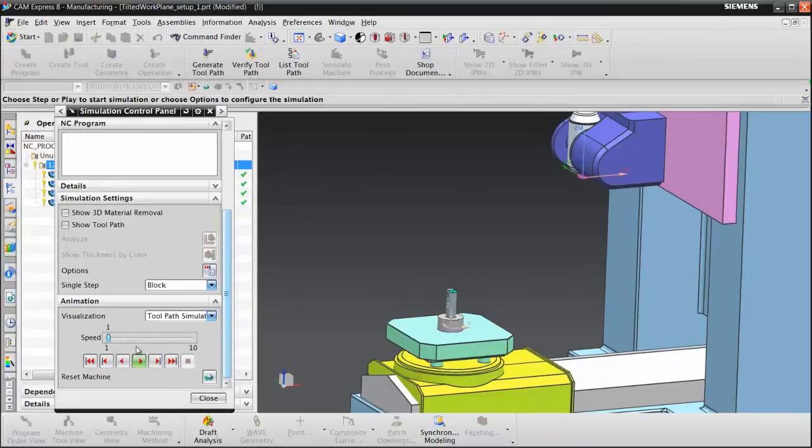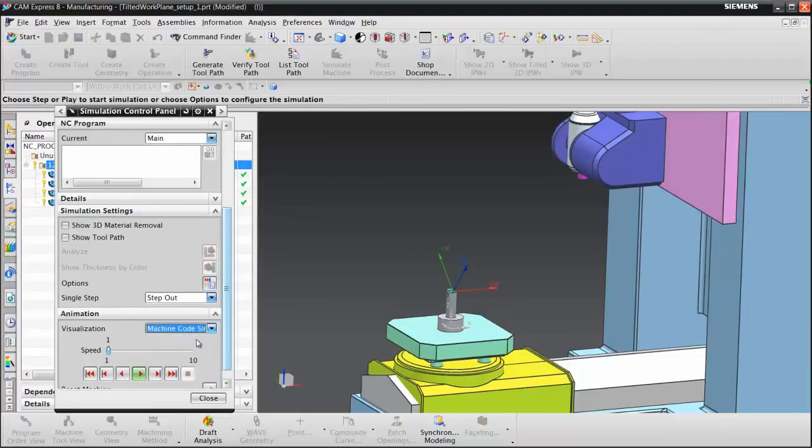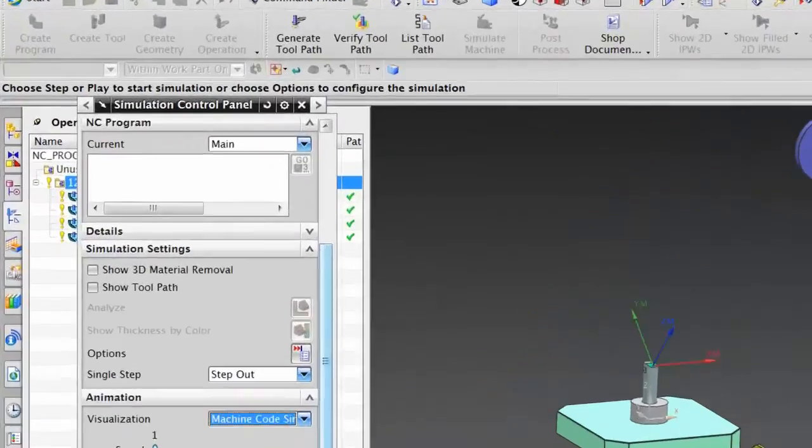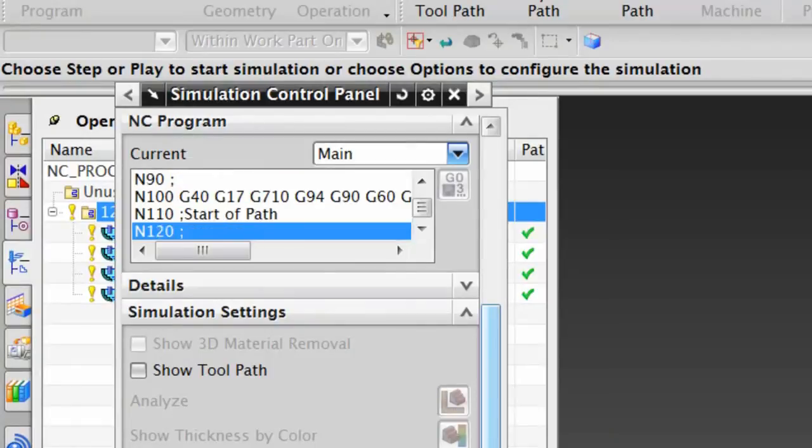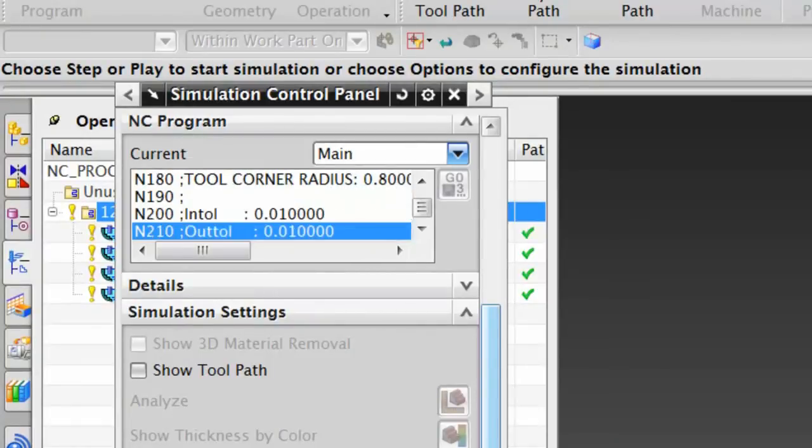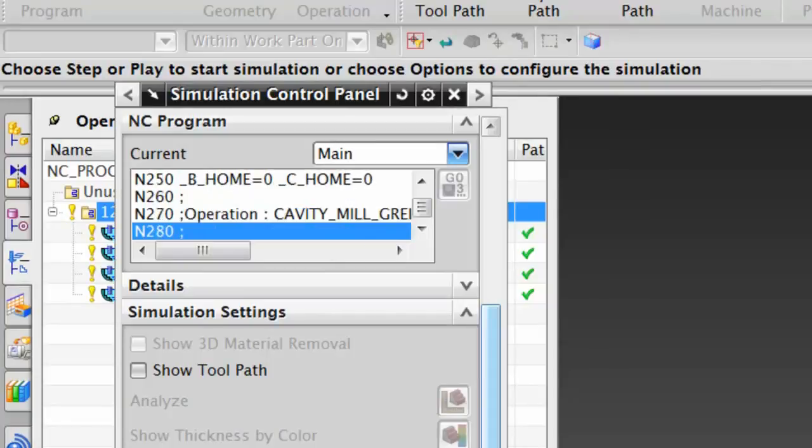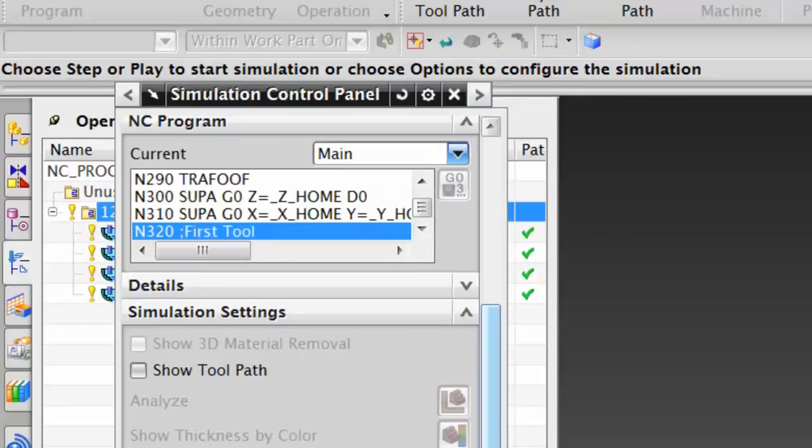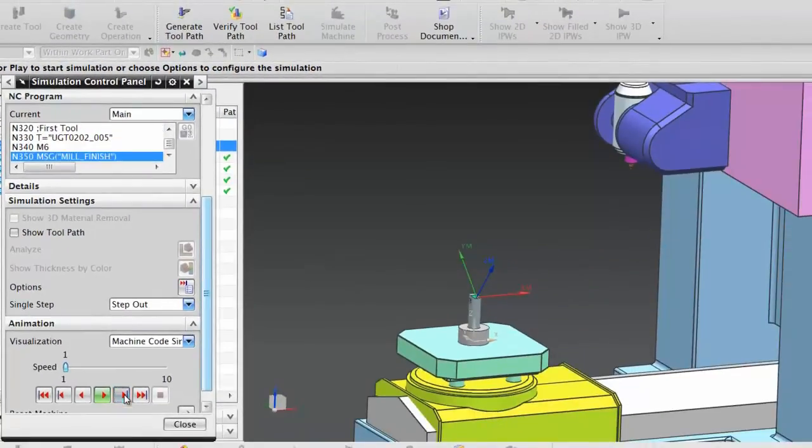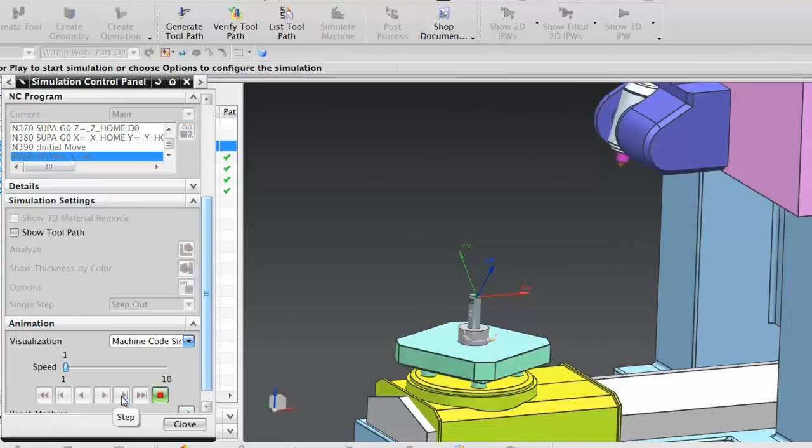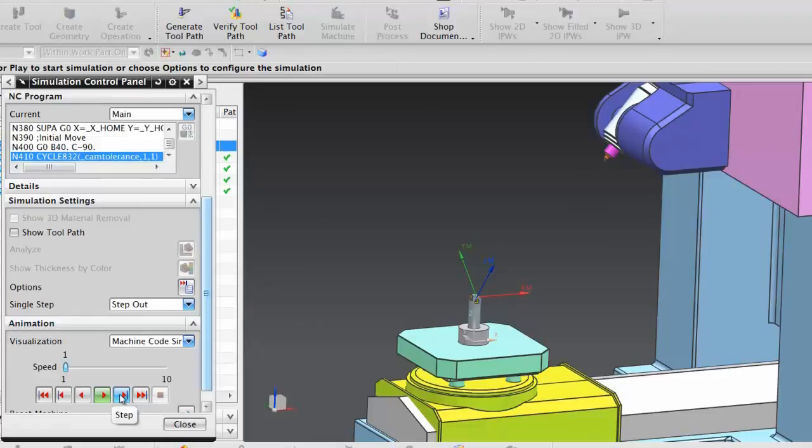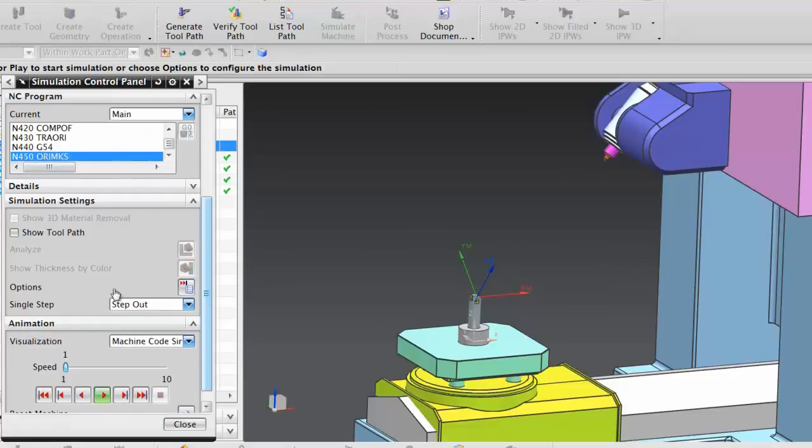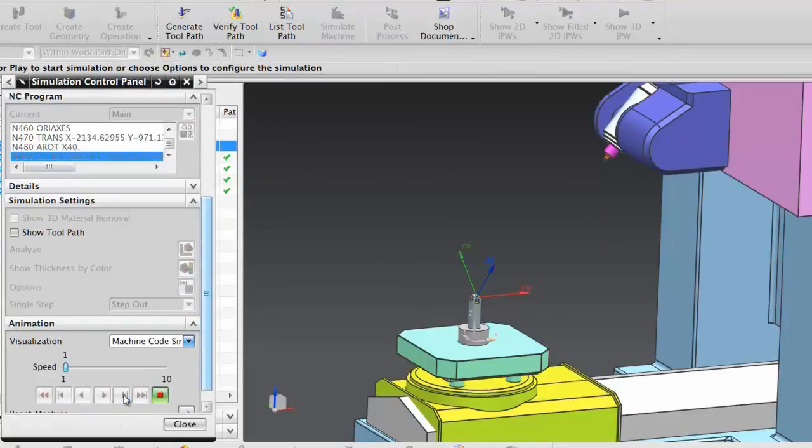And now I should be able to simulate the entire program. I'll step through this fairly slowly so you can see. I'll change this to machine code simulate so you can actually see the machine code being generated from the post processor. And then we'll simply step through this fairly slowly. I want you to see the code that Siemens controls need for work plane, for tilted work plane. Here we go. Now we're getting into it. We rotate the B-axis and the C-axis. We then use cycle 832. And then as we step farther, you can see the Traore. Using the G54, we're going to orient the machine coordinate system, orient the axes, translation and rotation, and then we begin actual machining.